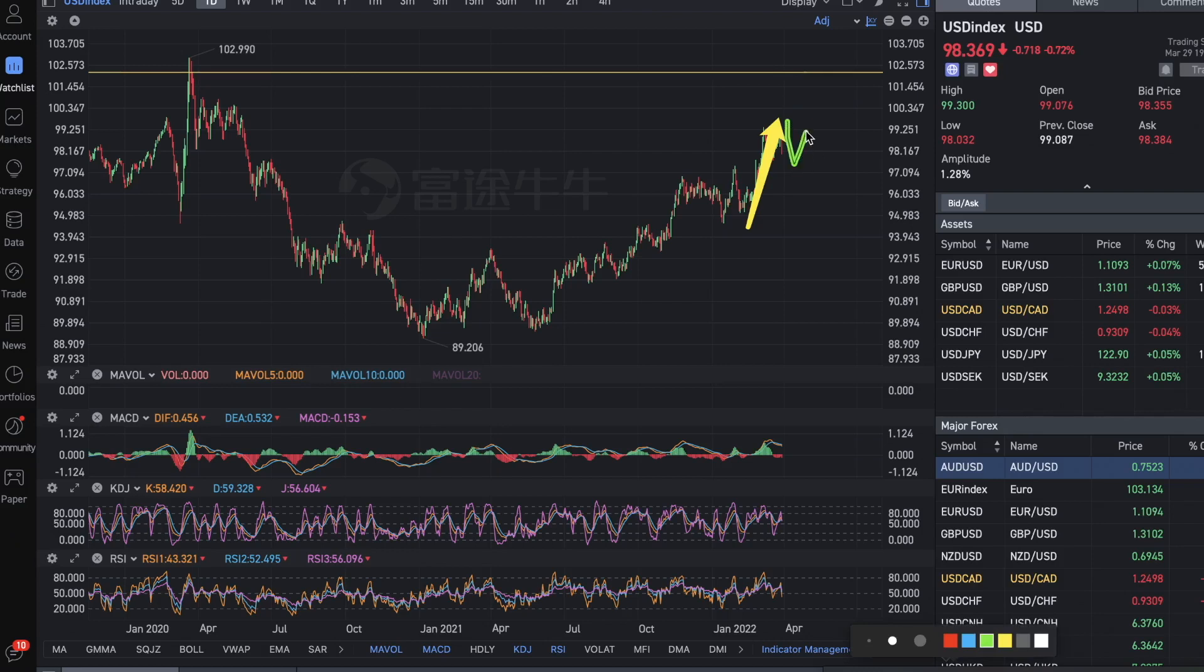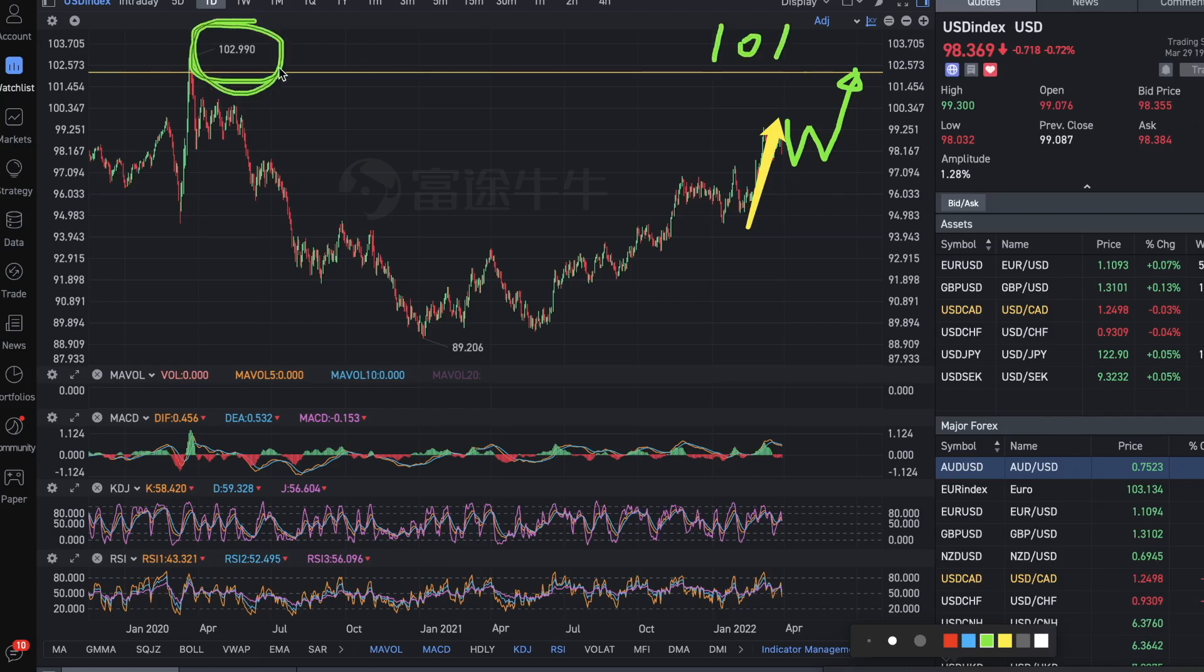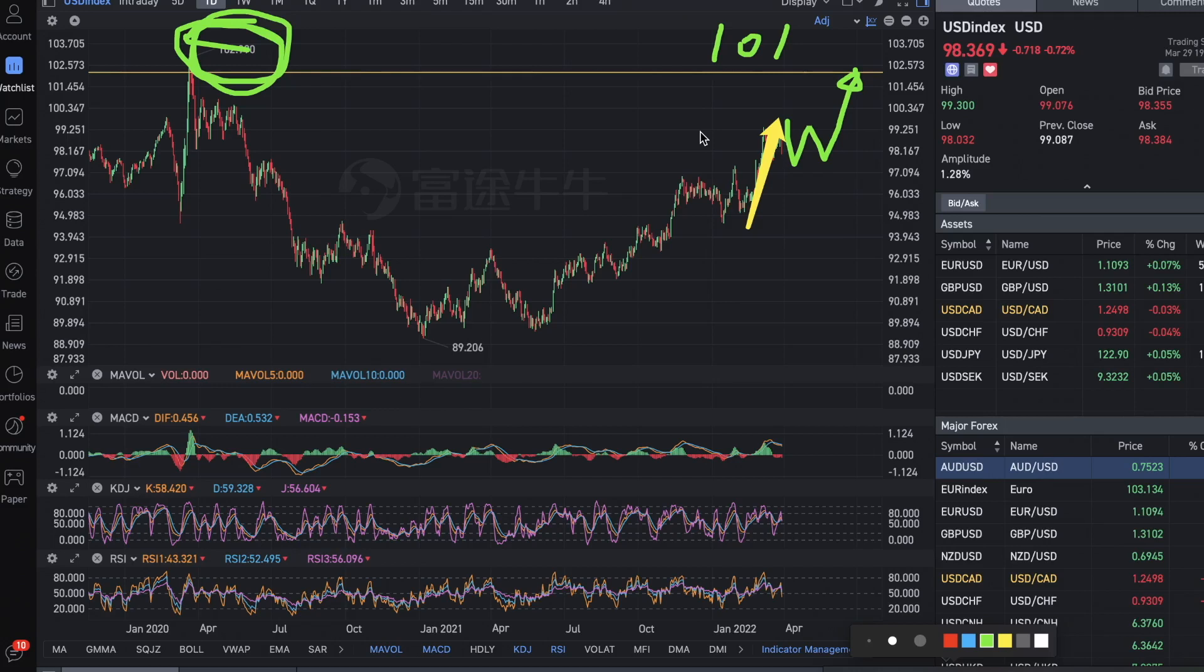I think the US dollar is not over yet, and the next target would be around 101 near the previous high from COVID, 102. If US dollar is still trending up, it's kind of an indicator of some black swan or bad news or geopolitics issues coming up.